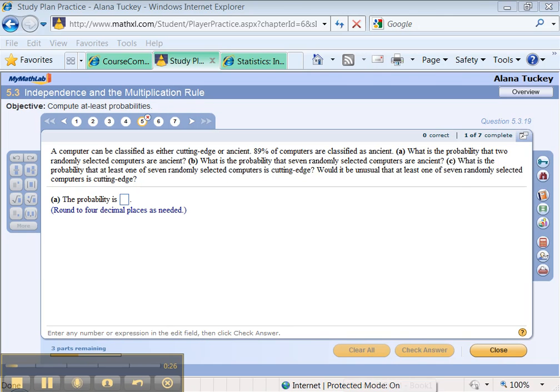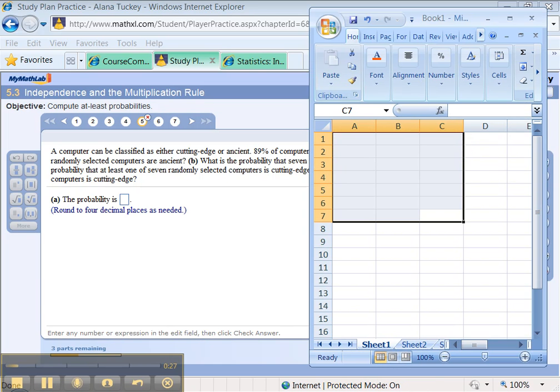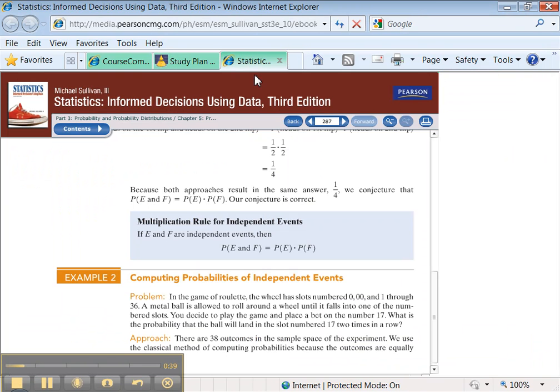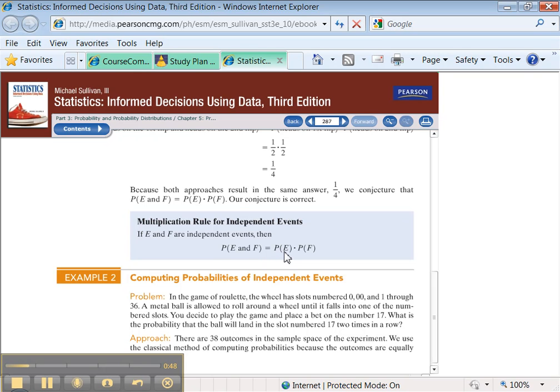Well, that shouldn't be difficult to find. One thing to note is that you're assuming whether one computer, one random computer is ancient, has no bearing on whether the next random computer is ancient. So, in other words, the events are independent. So the probability of the first one is ancient and the second one is ancient means you can just multiply the probability of the first one times the probability of the second one.